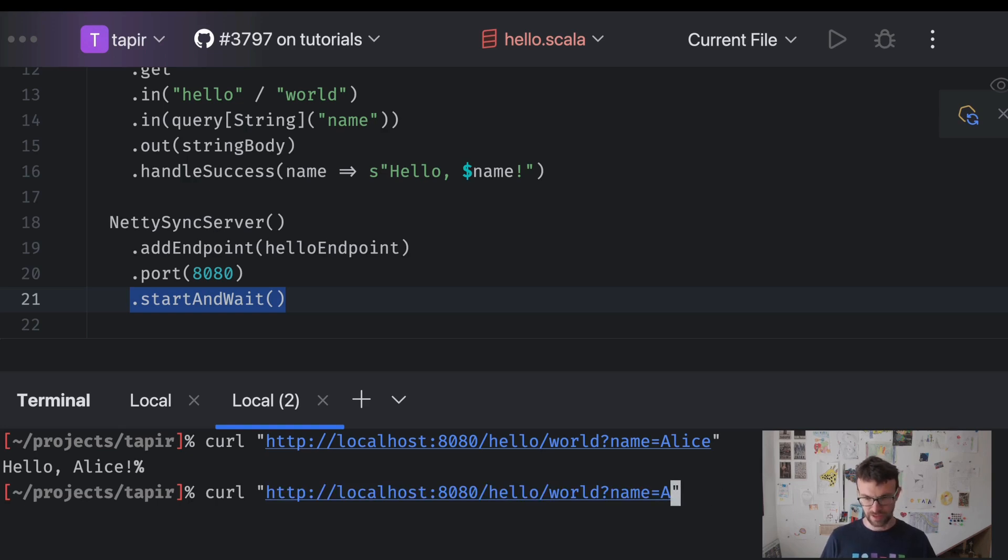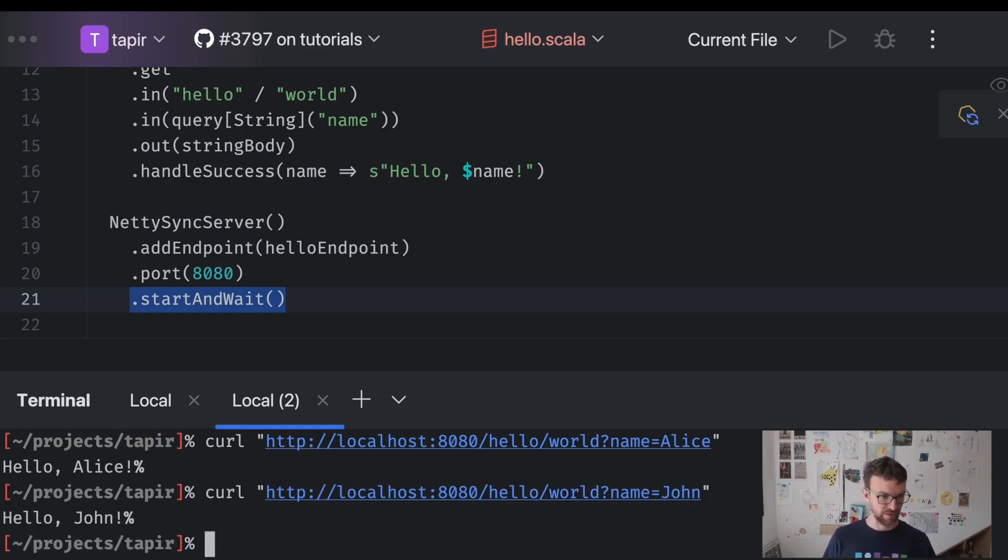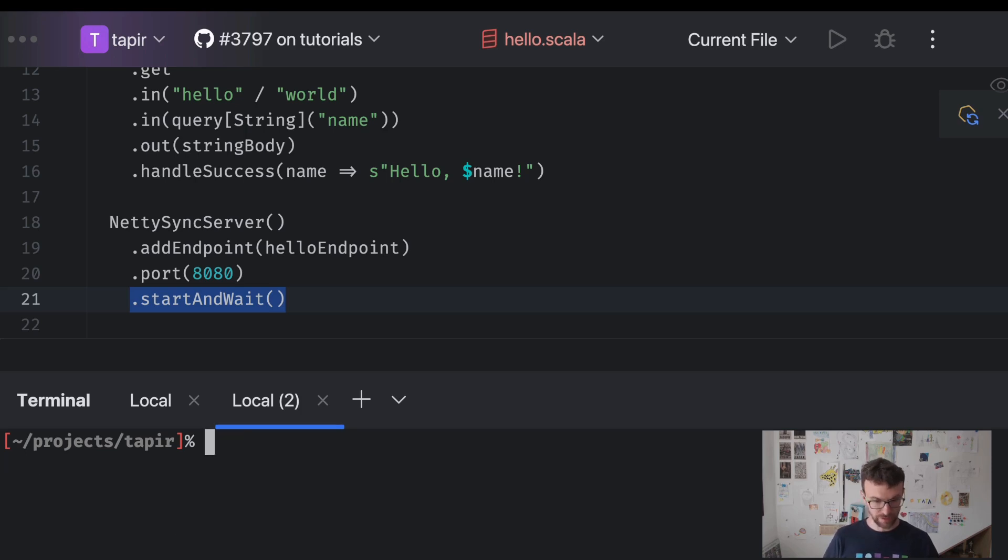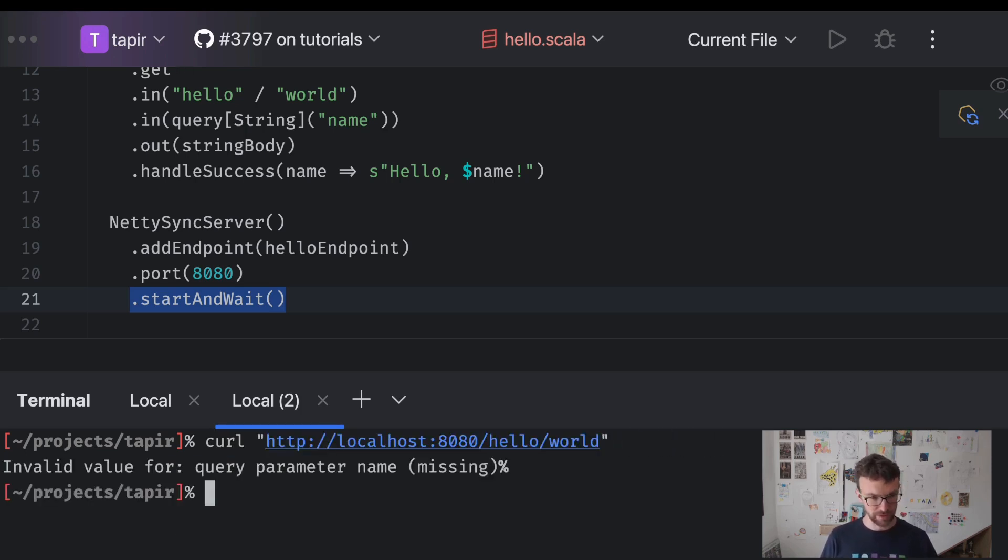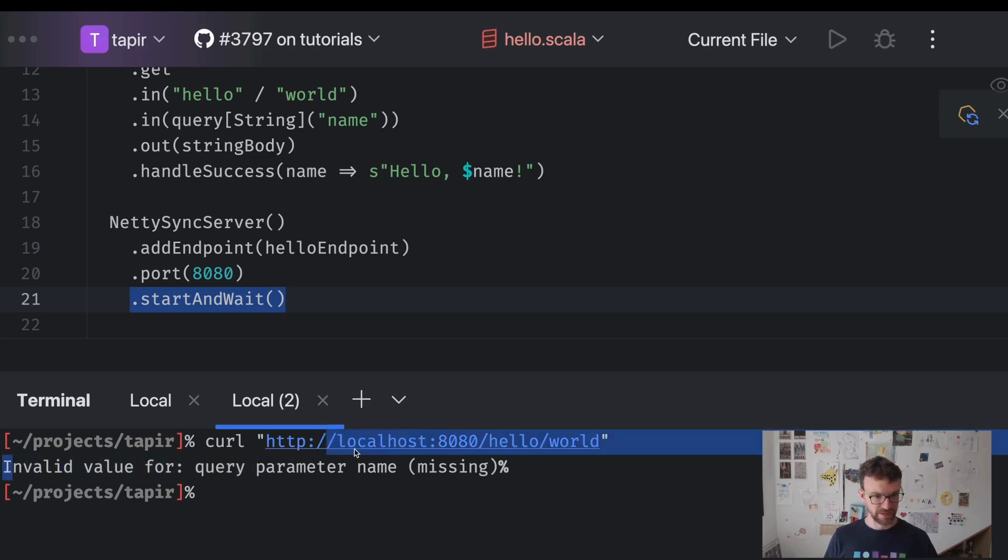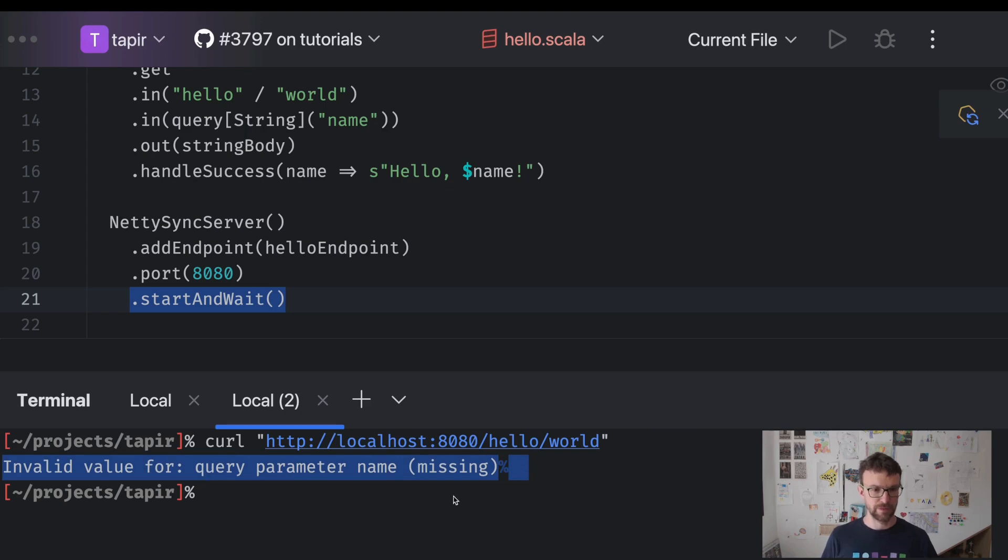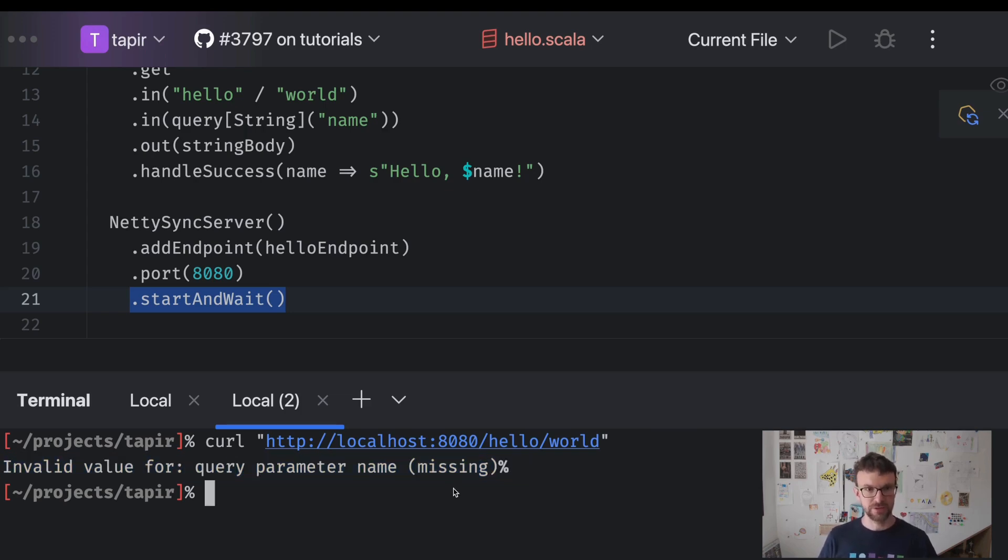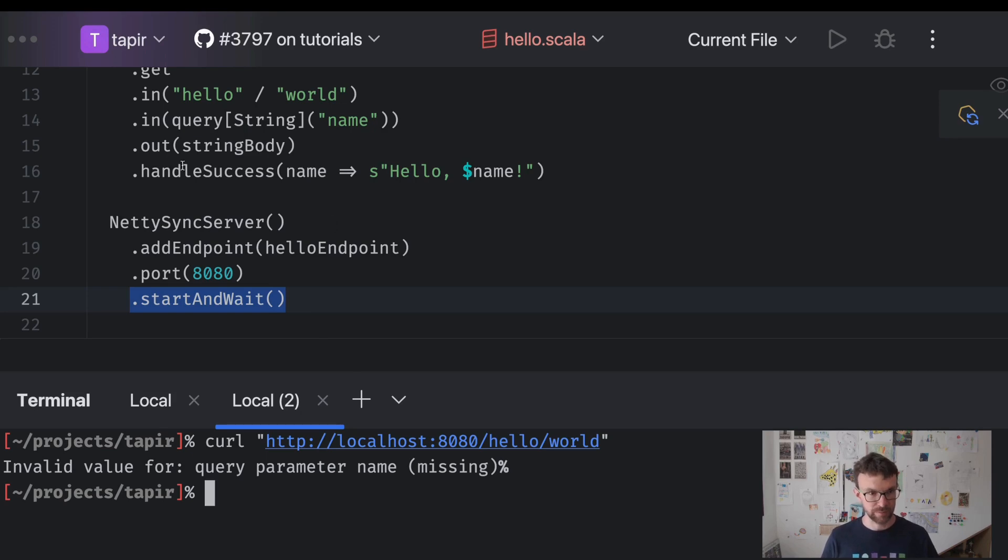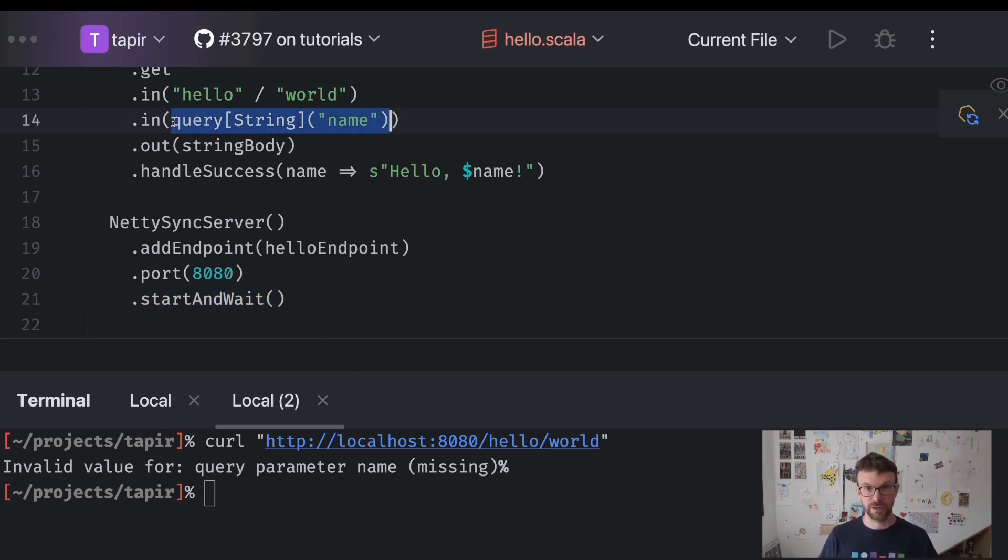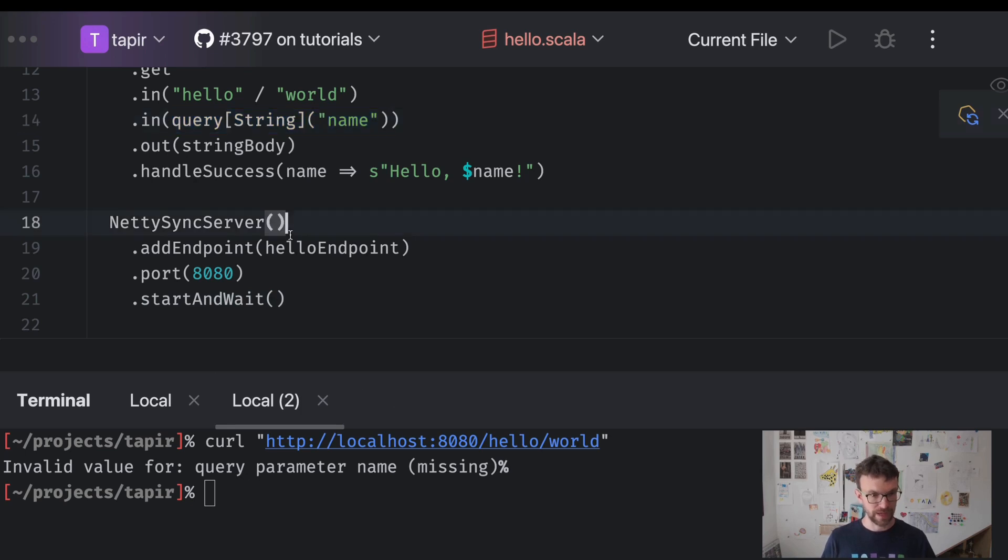If we say, if we change the name to John, we get a hello John. If we forget the name parameter we get an error value saying that the query parameter name is missing. Tapir can generate such detailed error messages because it has the full information of what is the desired shape of the endpoint. We specified that we want to have a query name parameter and we didn't provide it.